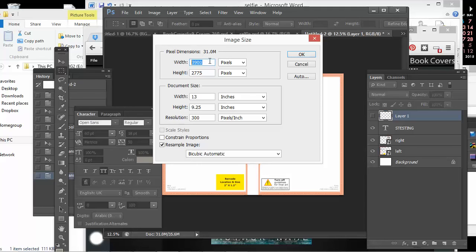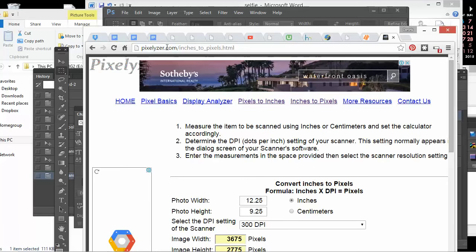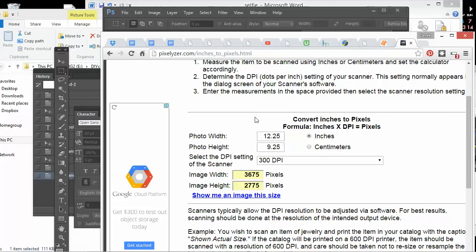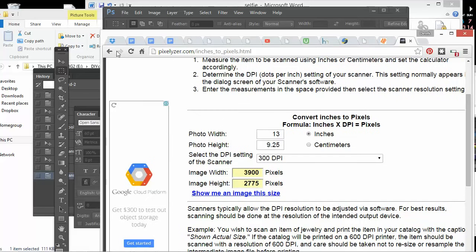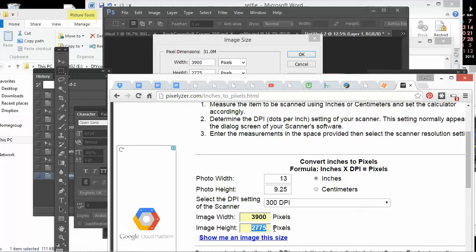But if you don't have Photoshop, you're going to have to use something like an online pixel converter. I found one on pixelizer.com. There's a pixels to inches converter. And so I would just do my calculation and I would know that I need 13 inches by 9.25 inches. And it gives me 3,900 by 2775, which is the same as I get in Photoshop.